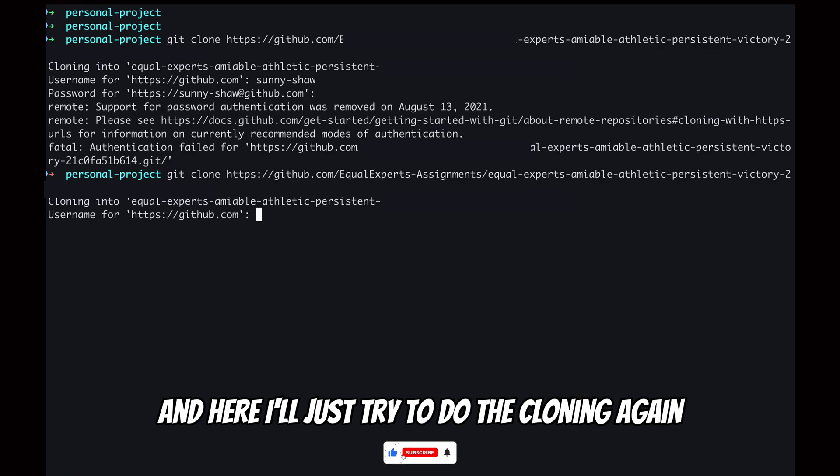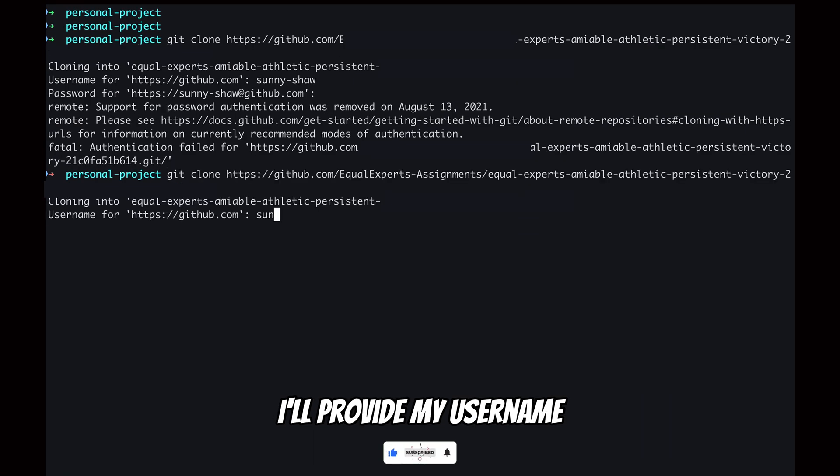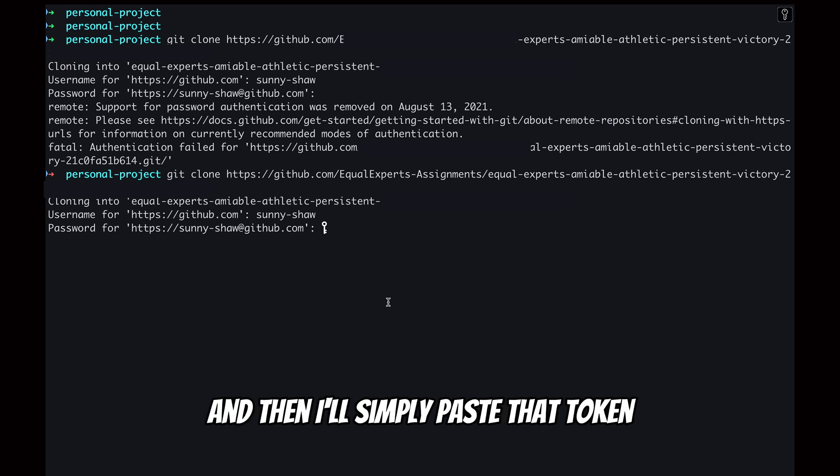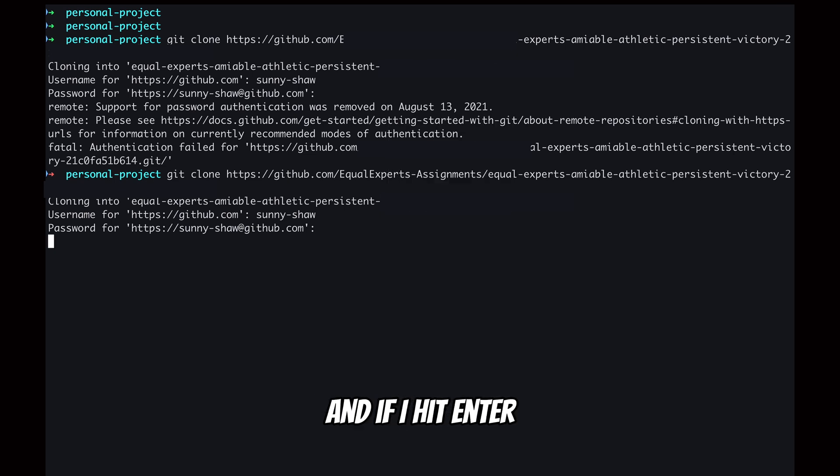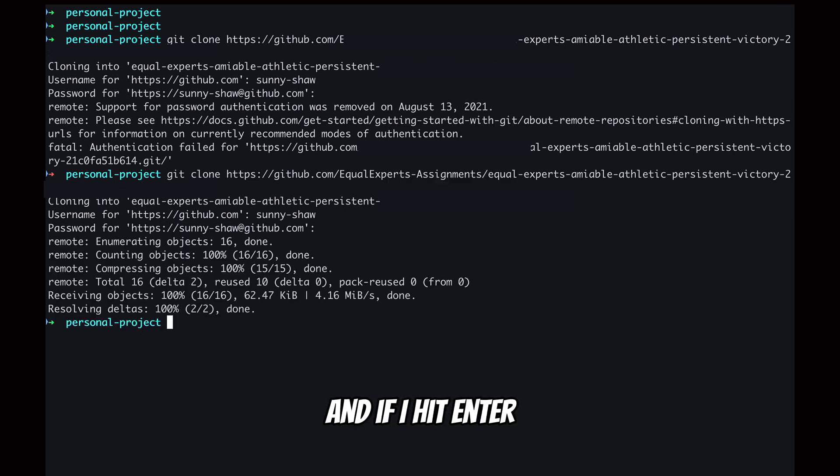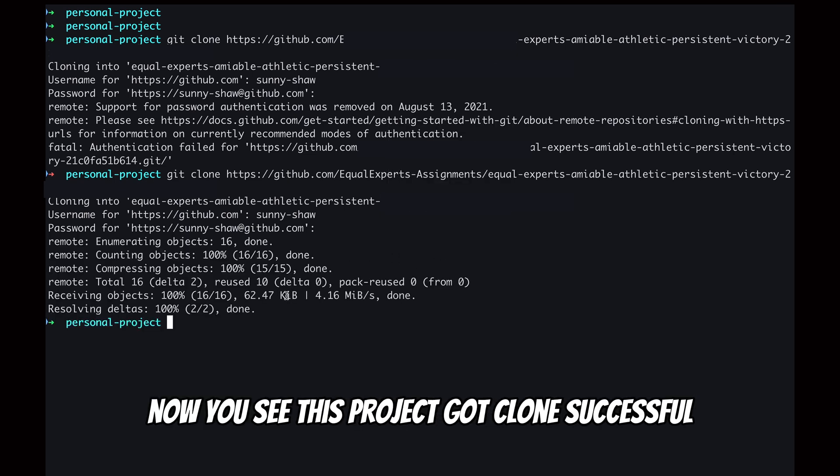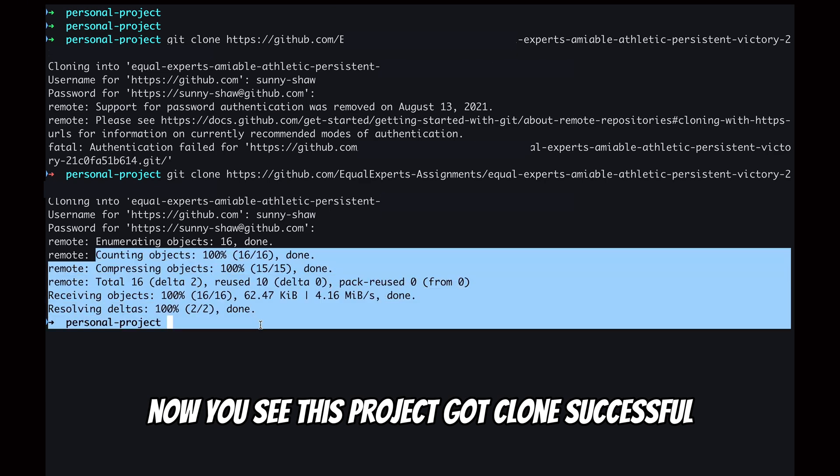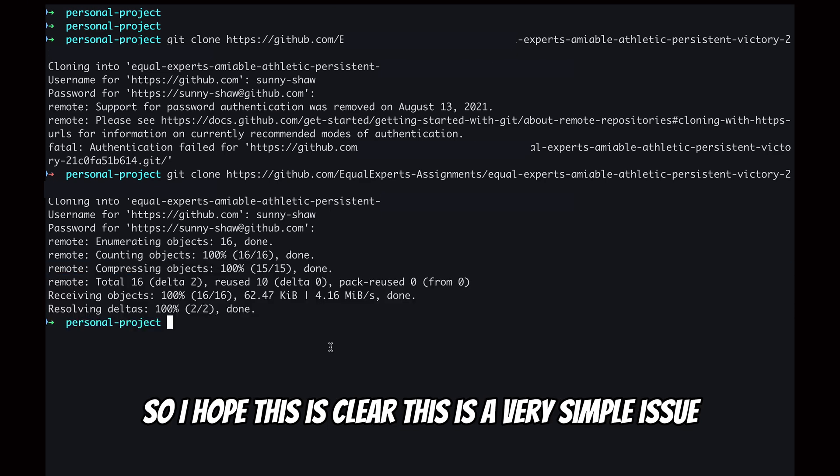Now I'll go to my terminal and here I'll just try to do the cloning again. I'll provide my username and then I'll simply paste the token. And if I hit enter, now you see this project got cloned successfully. So I hope this is clear; this is a very simple issue which we can resolve just by generating one personal access token.